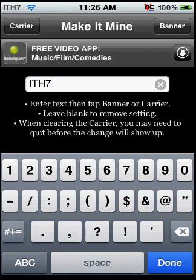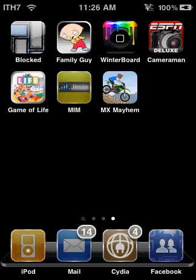I'm going to make mine iPod Touch Helper 7 and throw that up there. And that's all you've got to do. It's just a really simple mod. Thanks, I hope you enjoyed and I hope that helped. Please rate, comment, and subscribe. Thanks for watching. Bye.